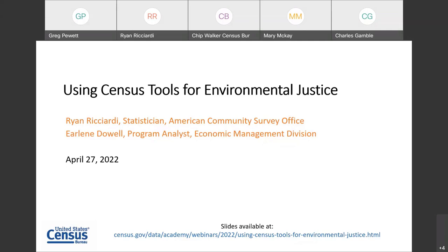I'd like to remind you that today's webinar is being recorded. If you would like to follow along, we have posted the slides online, available at the link at the bottom of this slide and also posted in the chat. A recording and transcript will be posted on our website within the next few weeks. If you have any questions during the webinar, please post them in the Q&A section and one of our team members will try their best to respond to you as quickly as possible.